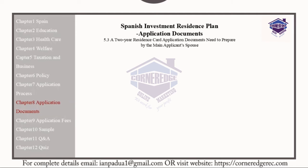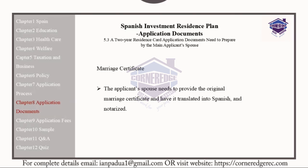The main applicant's spouse should provide their marriage certificate, both the original version and a version in Spanish that has been notarized.